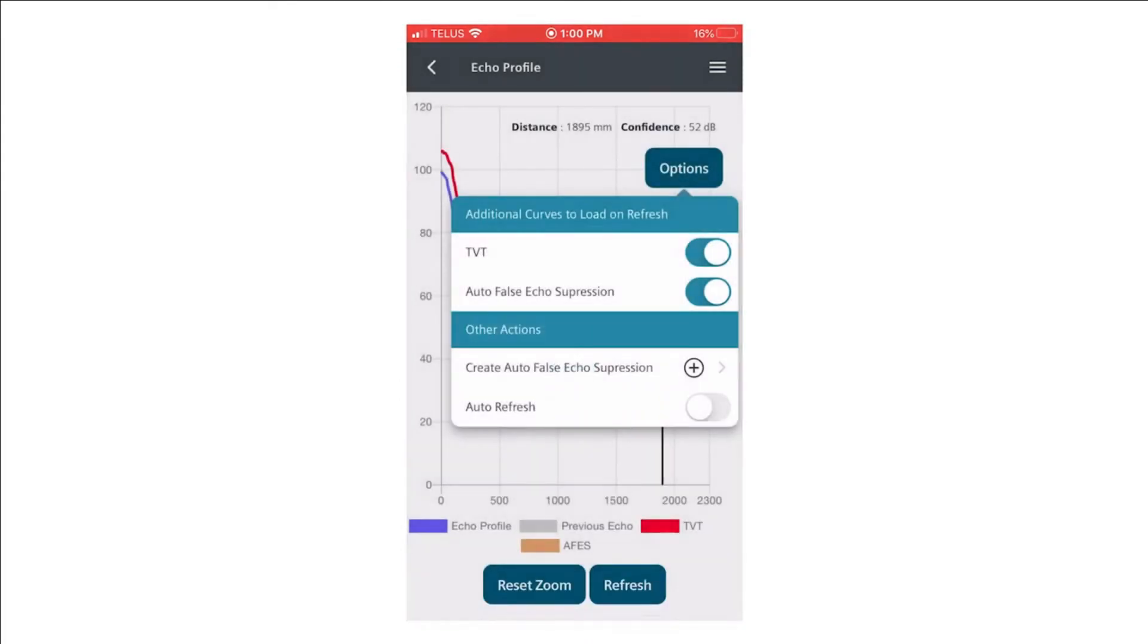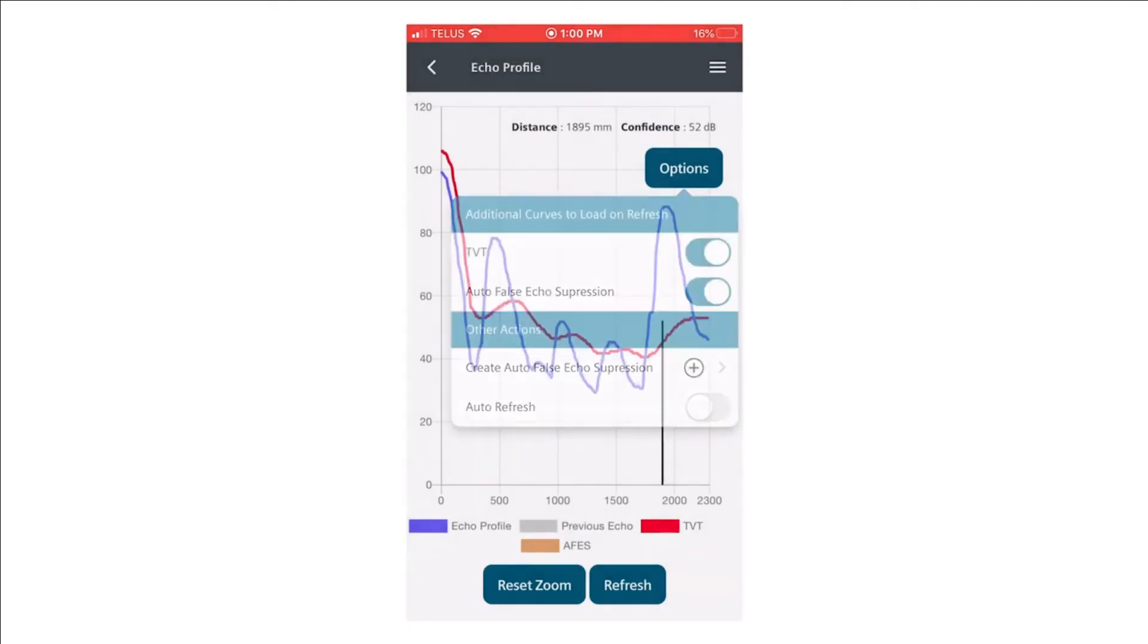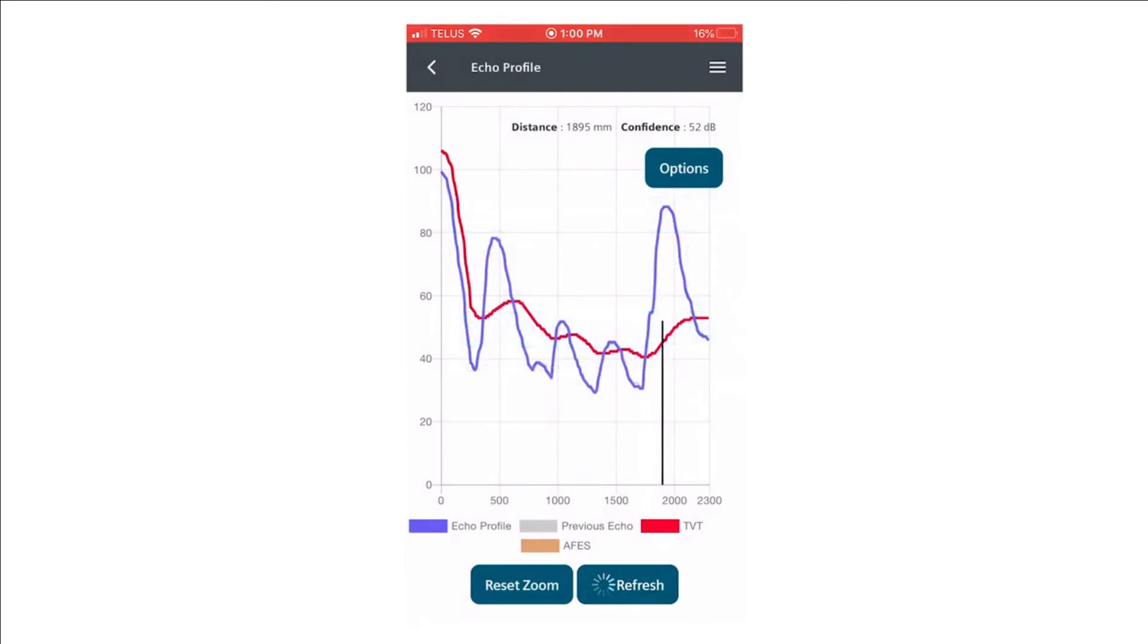Create. This will immediately create an auto-false echo suppression curve, and that will be visible if we click the refresh button.